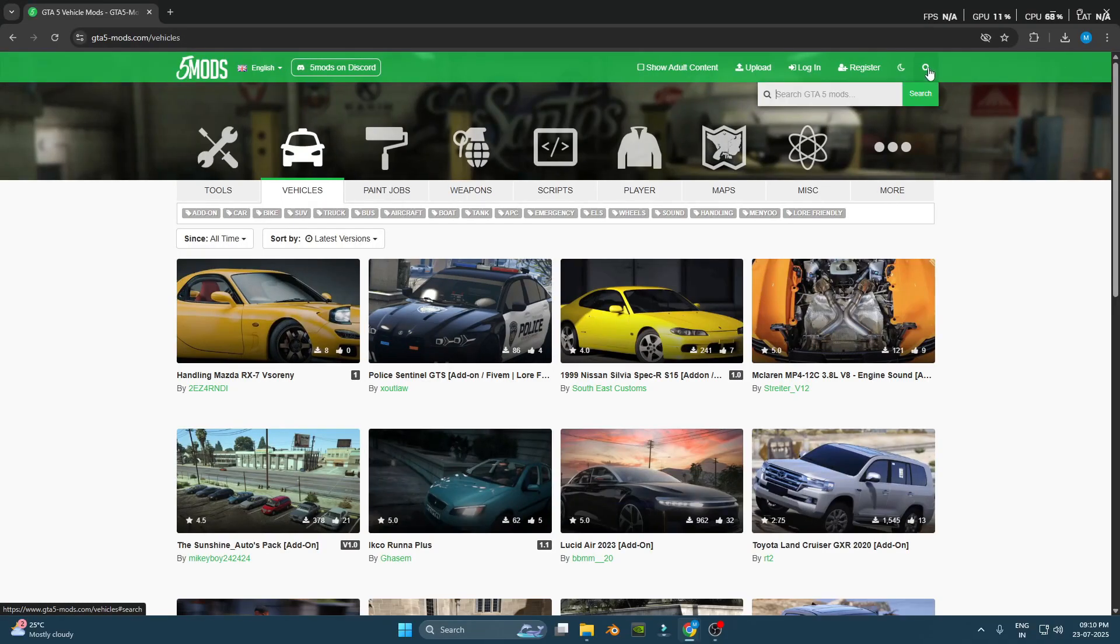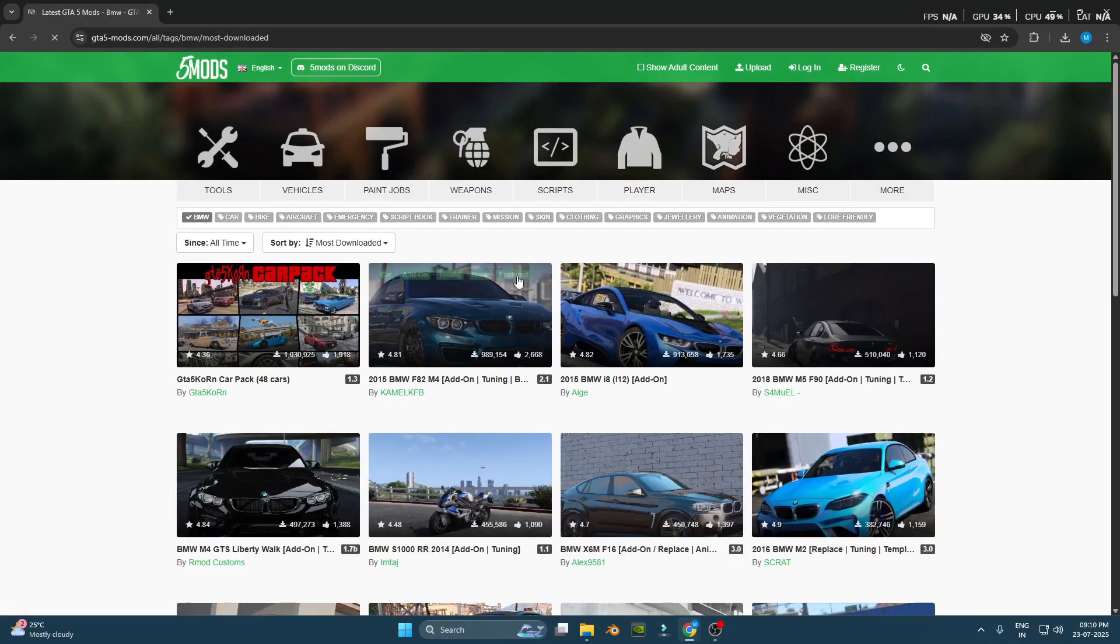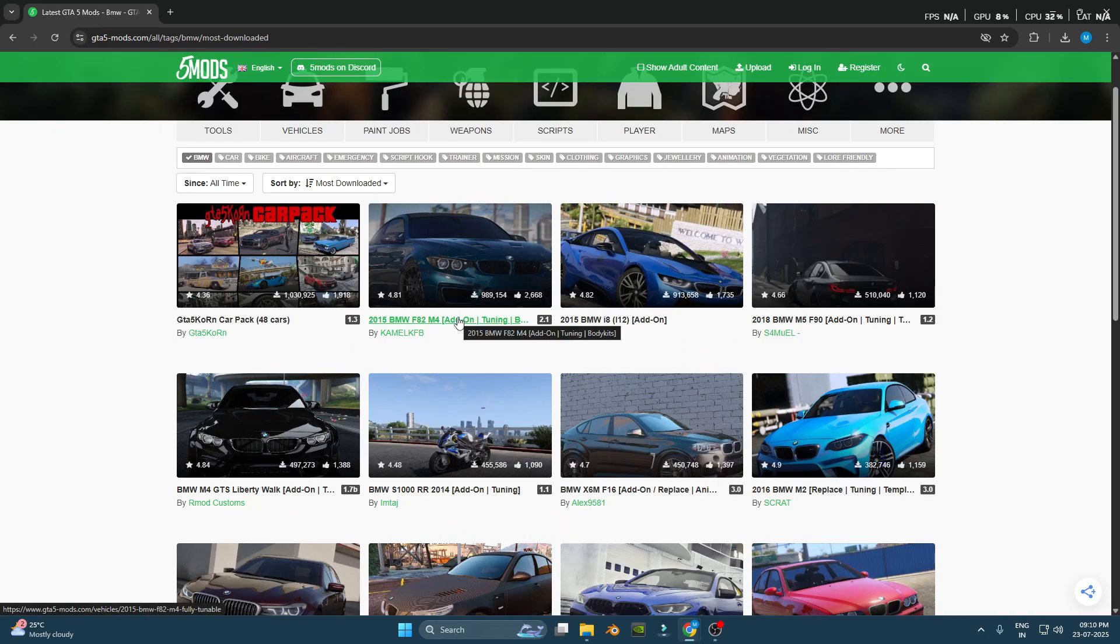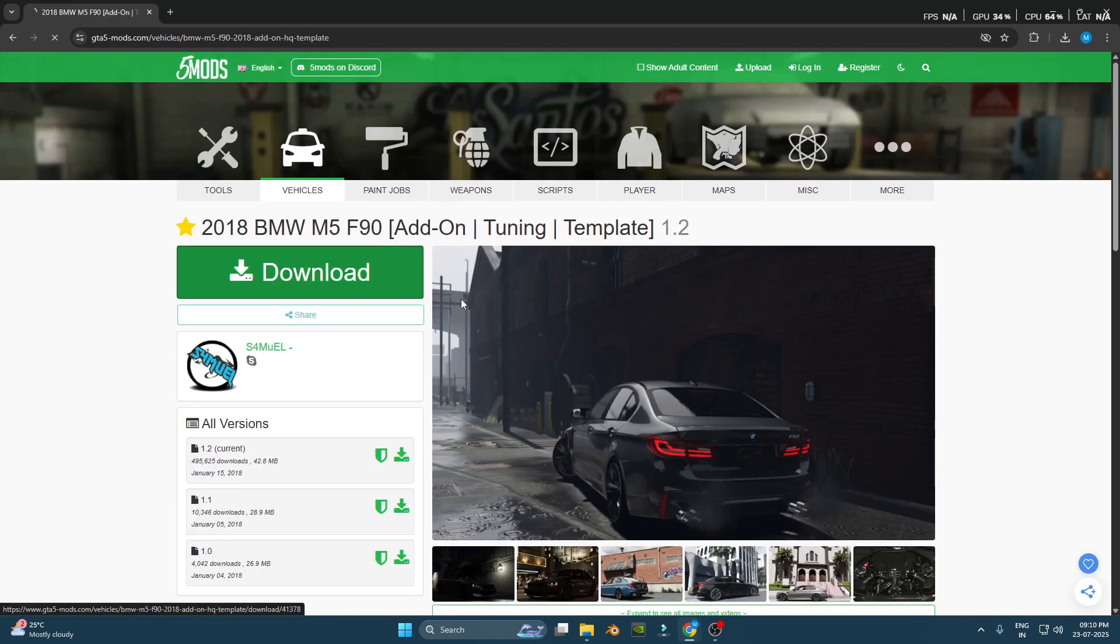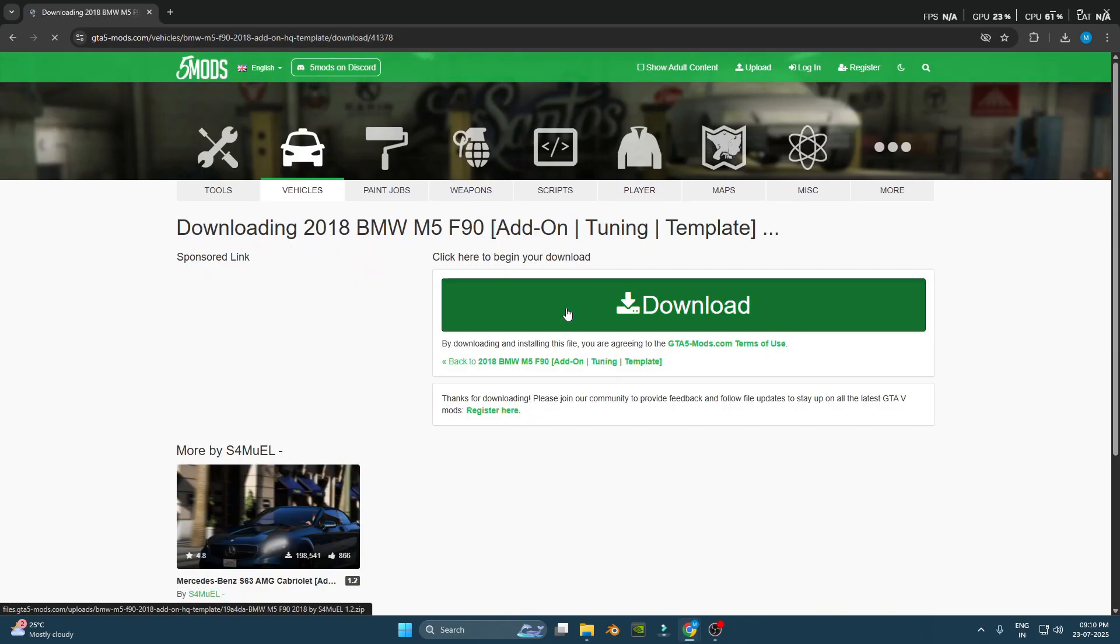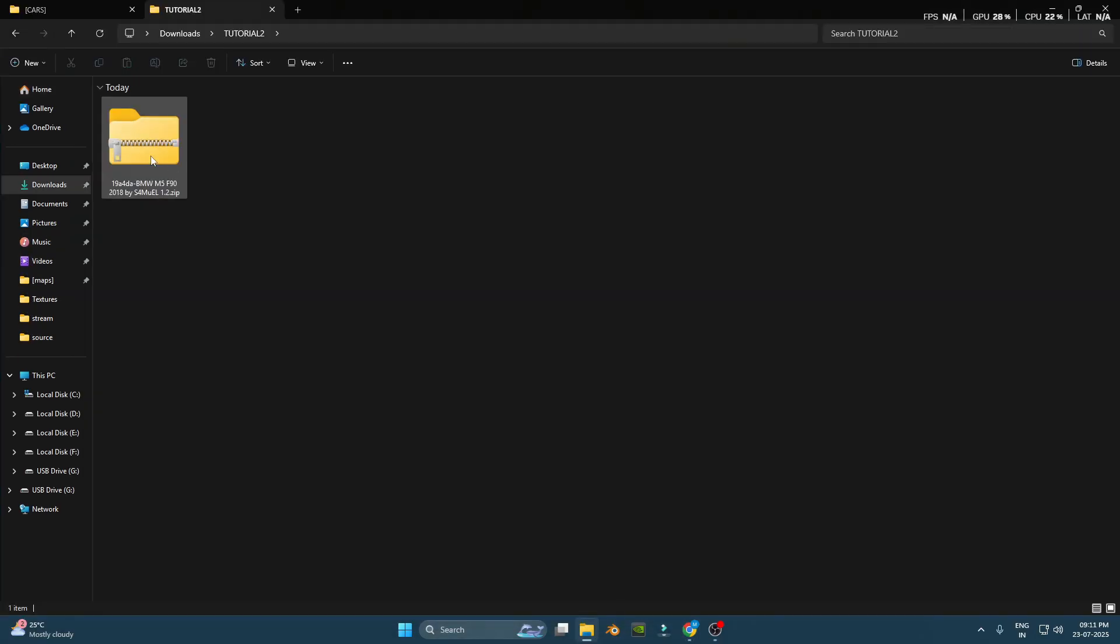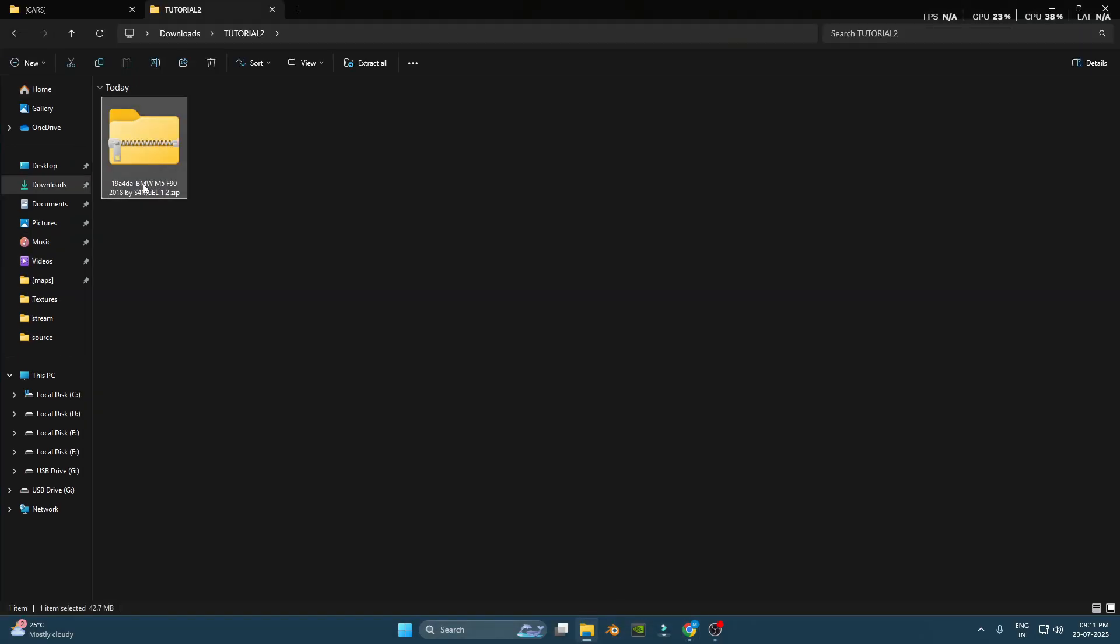Step 1: Download the add-in car. First, go to a trusted site like gta5mods.com. Find an add-in car, not a replace, and download it. Once it's downloaded, extract the zip file.